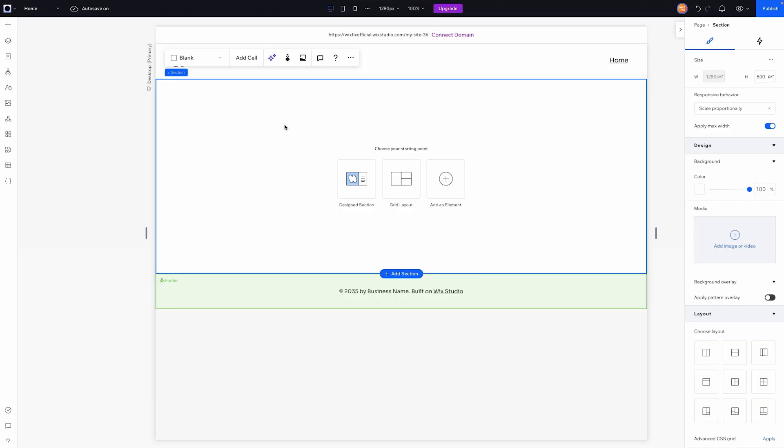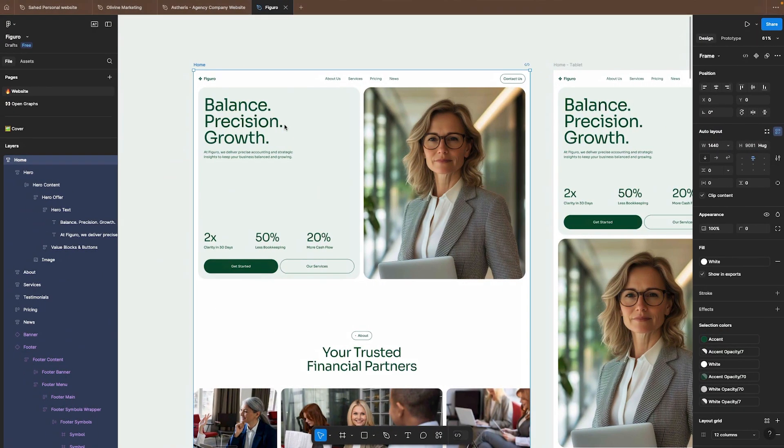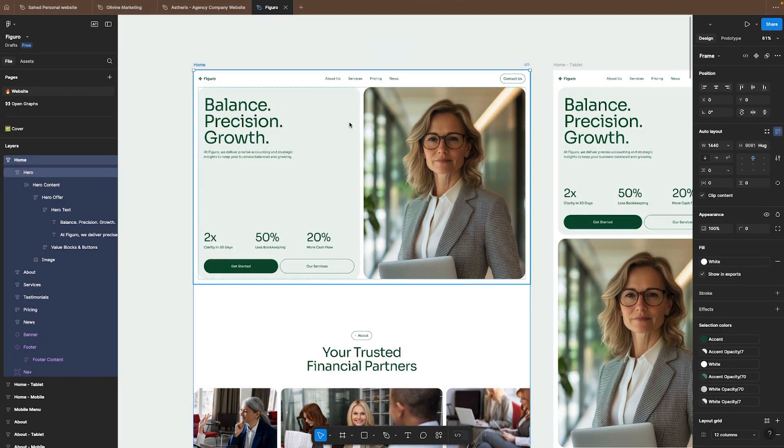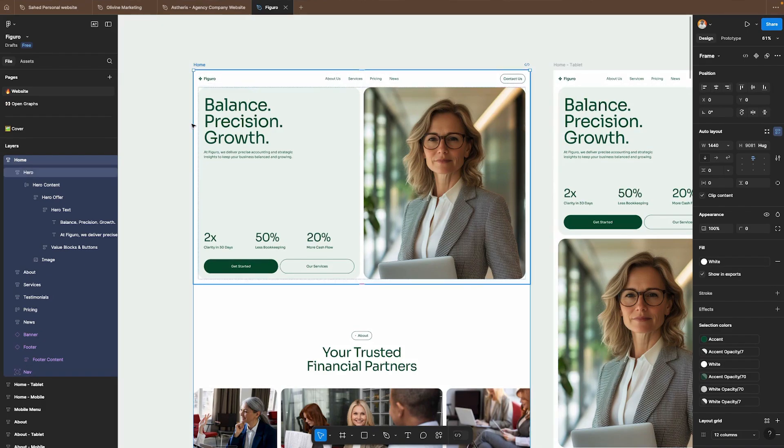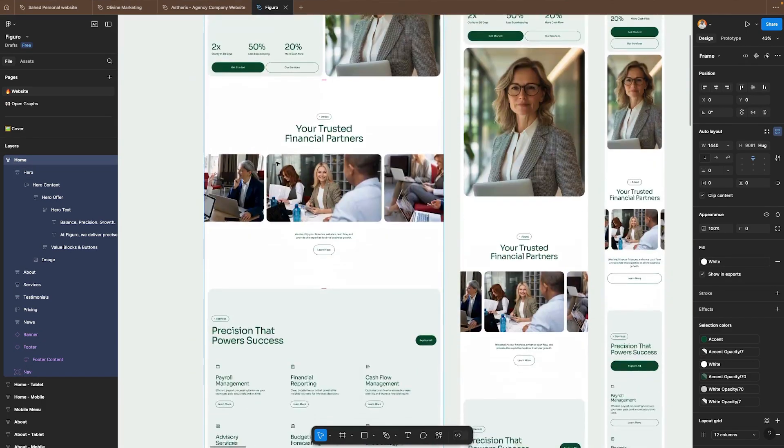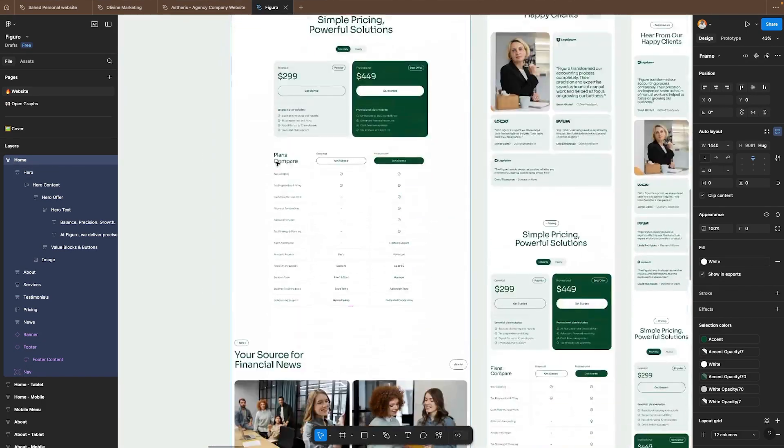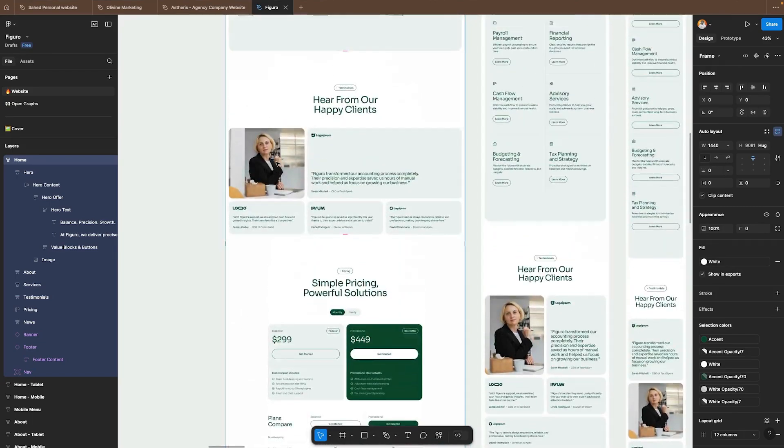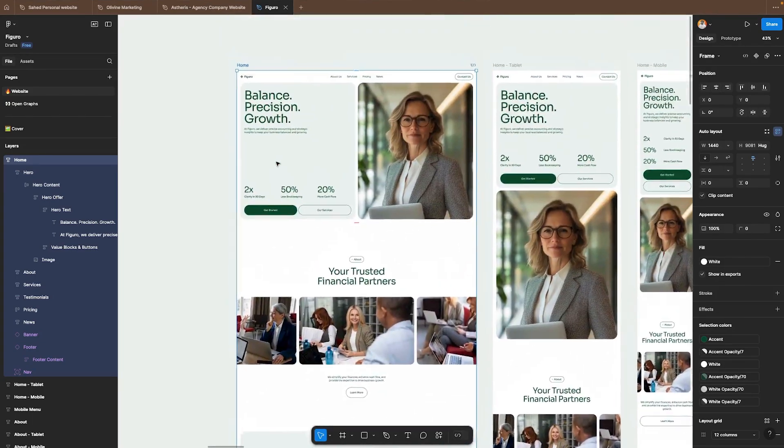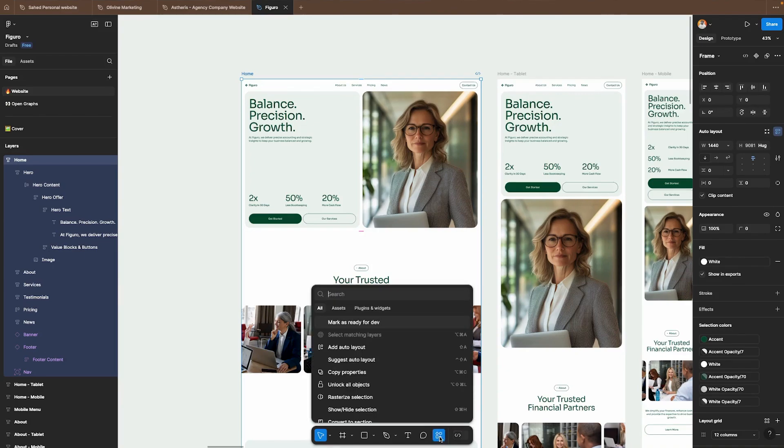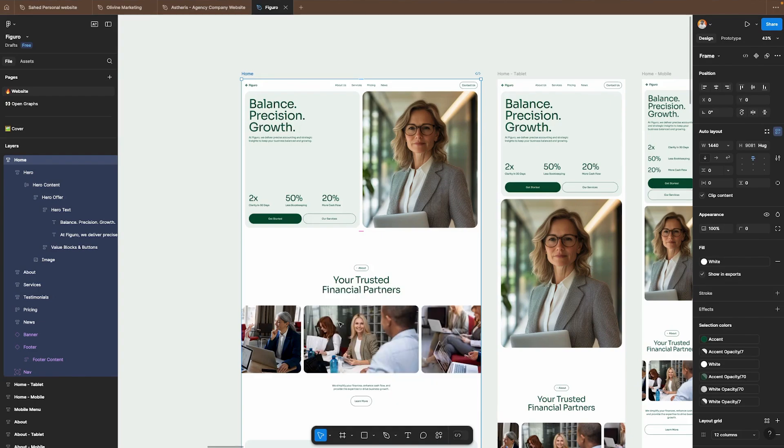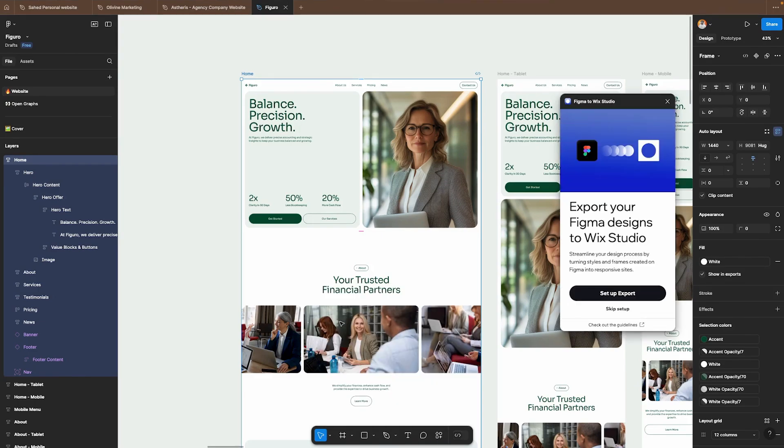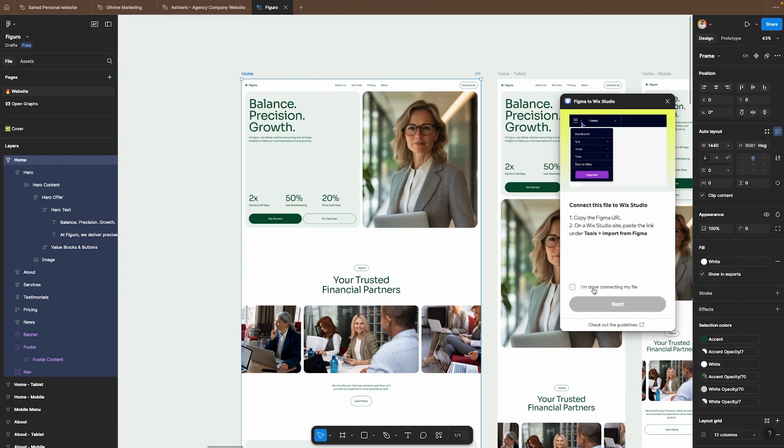So the first thing we're going to do is actually head on over to Figma and here is this file that we're going to be importing. We're going to be testing out the home page design here. What we're going to do first is go down to our plugins icon or actions and I'm going to type in Figma to Wix Studio. Figma to Wix Studio is one of the first options for me and then I'm going to set up export.